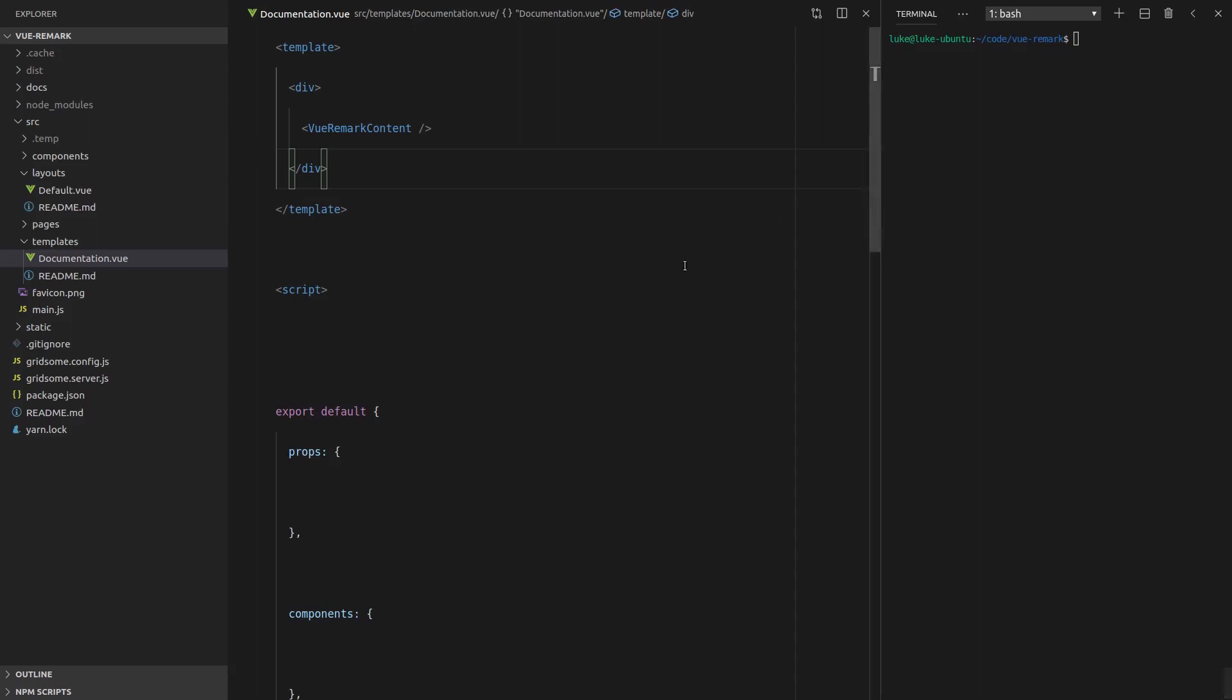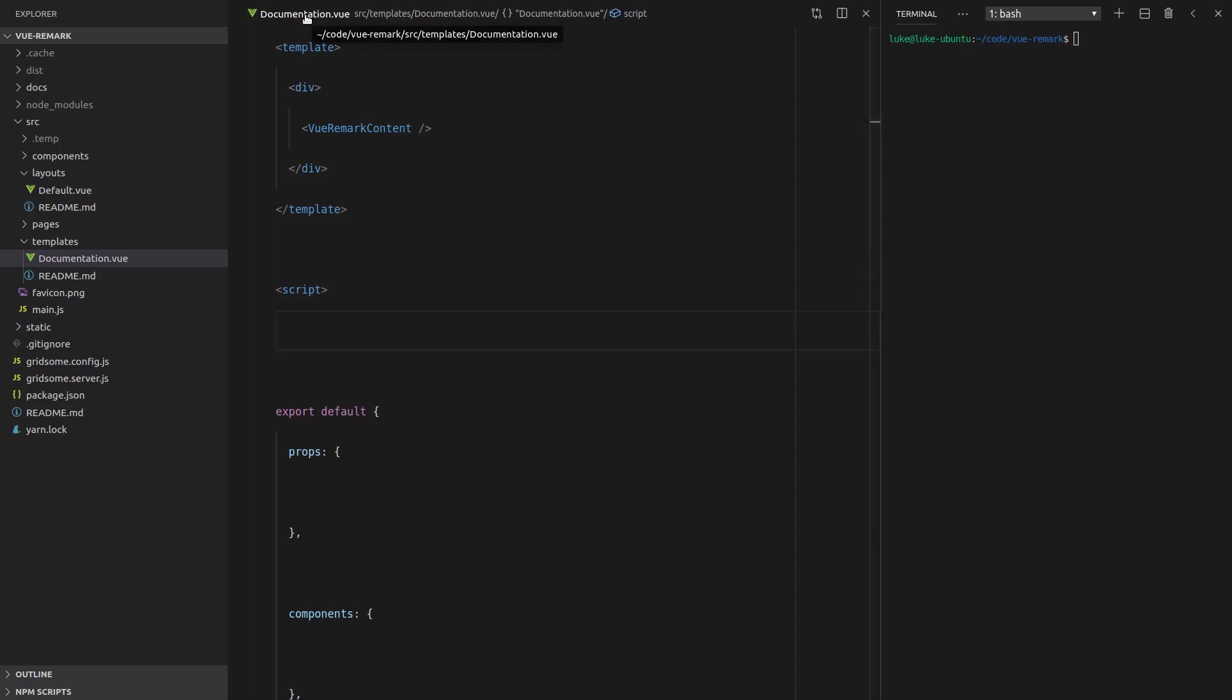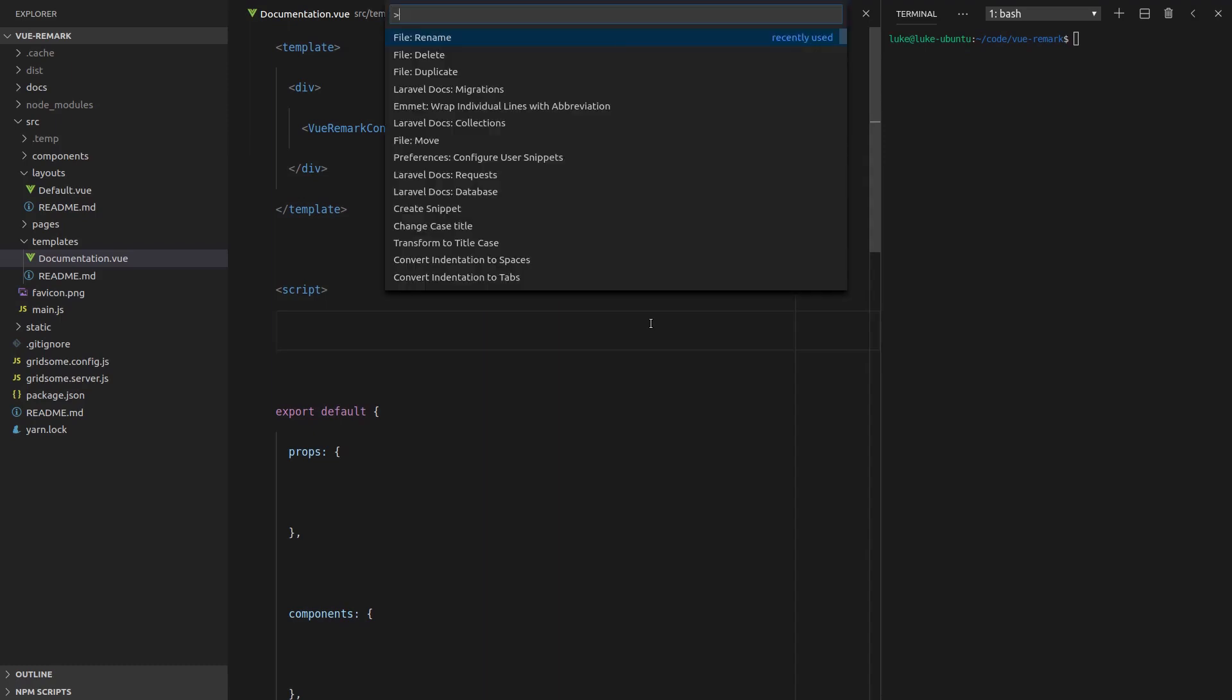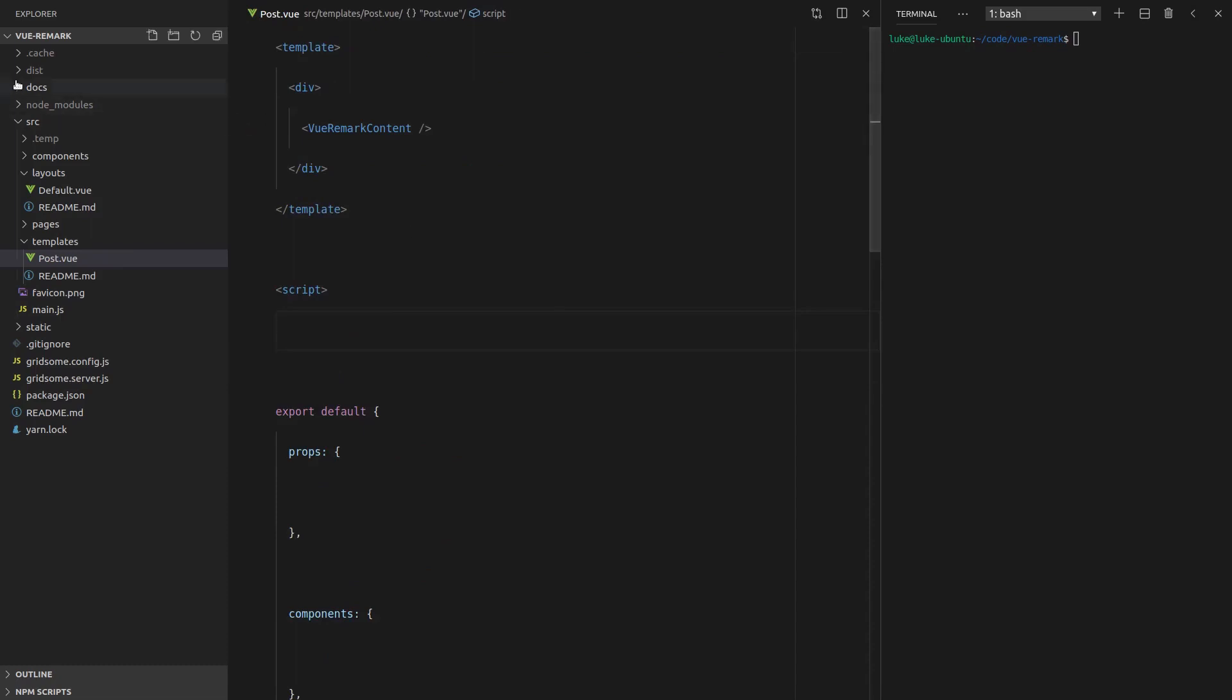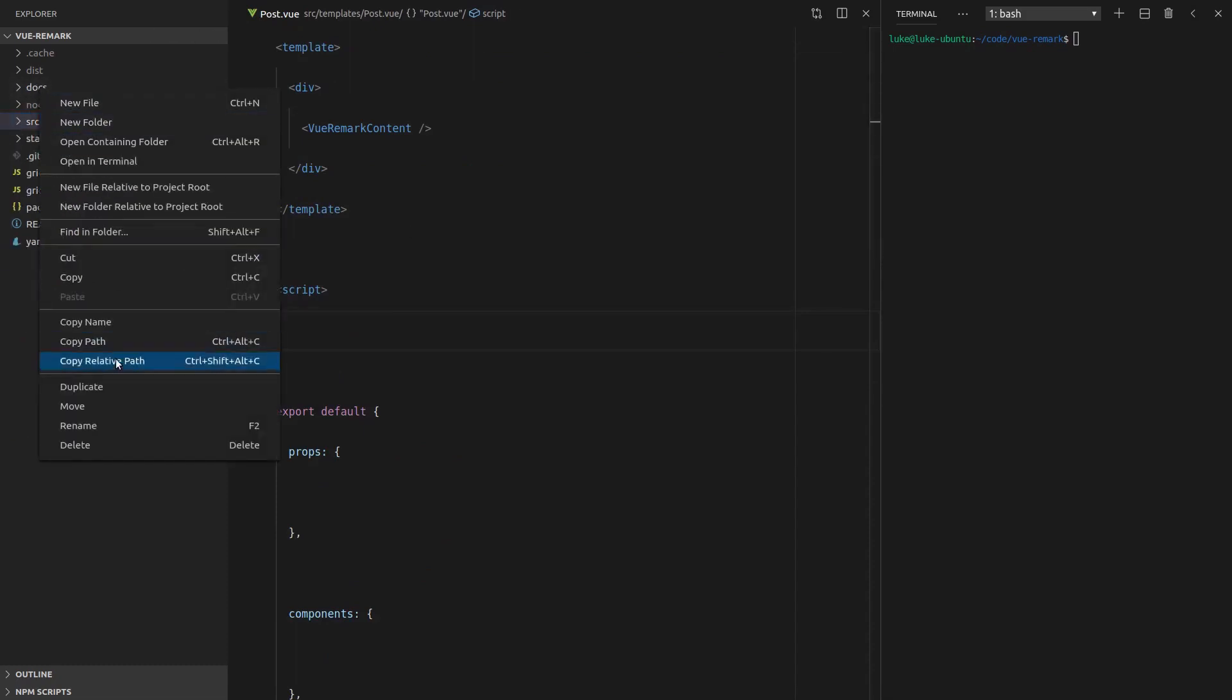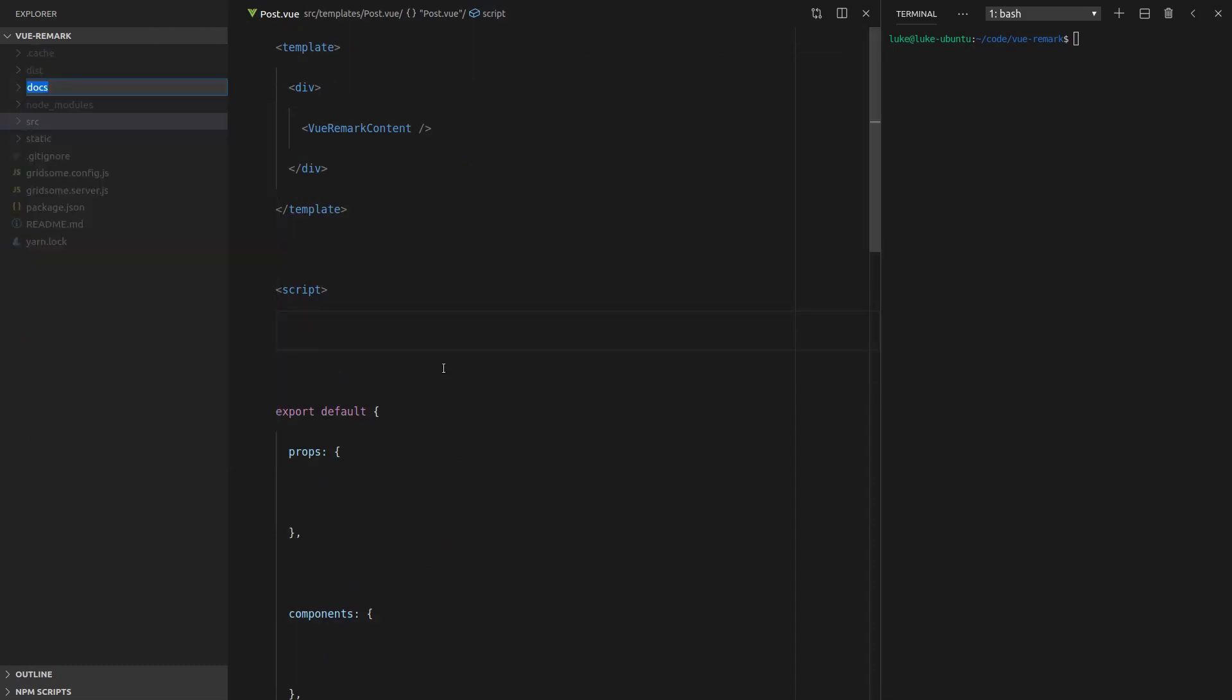Welcome back guys and girls. I'd like to apologize in advance because it turns out I've developed the hiccups over the past couple of hours, but we're going to do our best anyway. The first thing we're going to do is change documentation to post just because I think it's going to be something more relevant that you can all play around with. So let's rename this file to post.view.